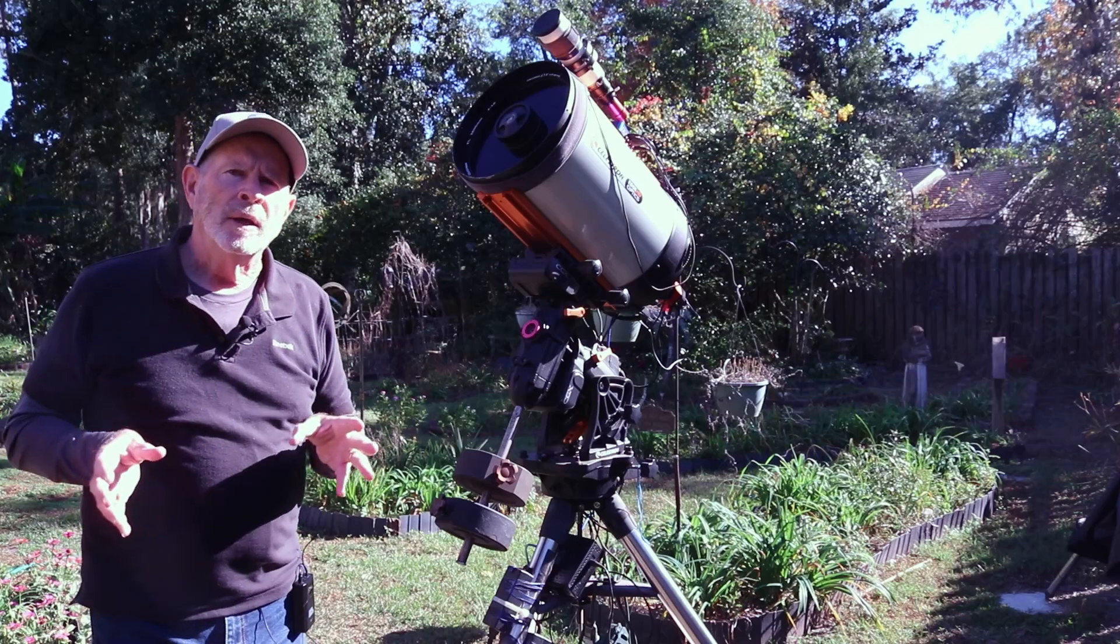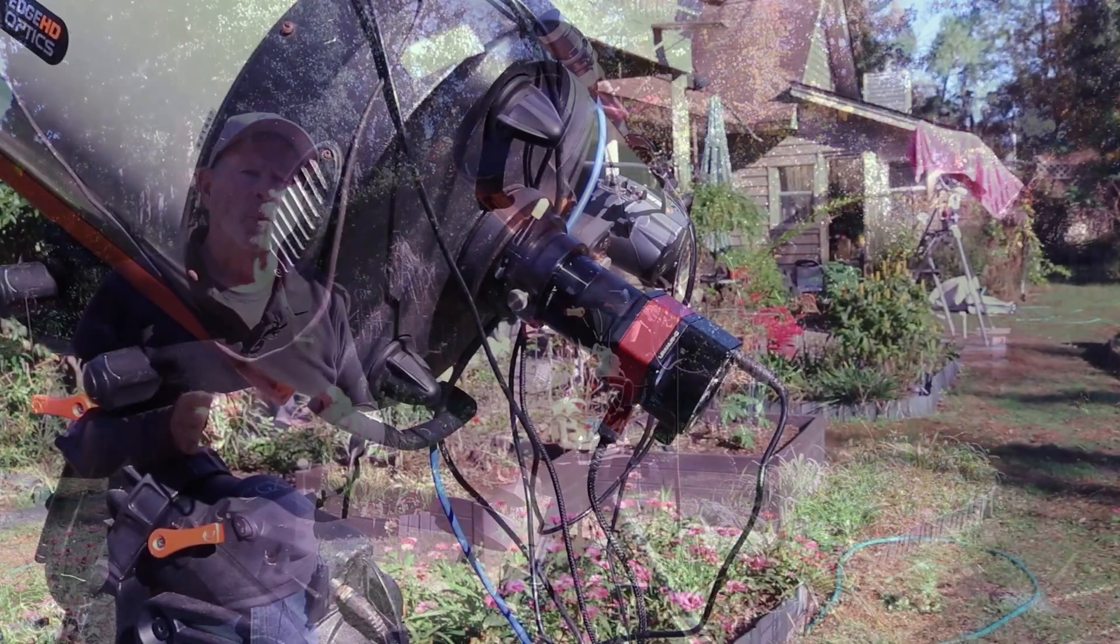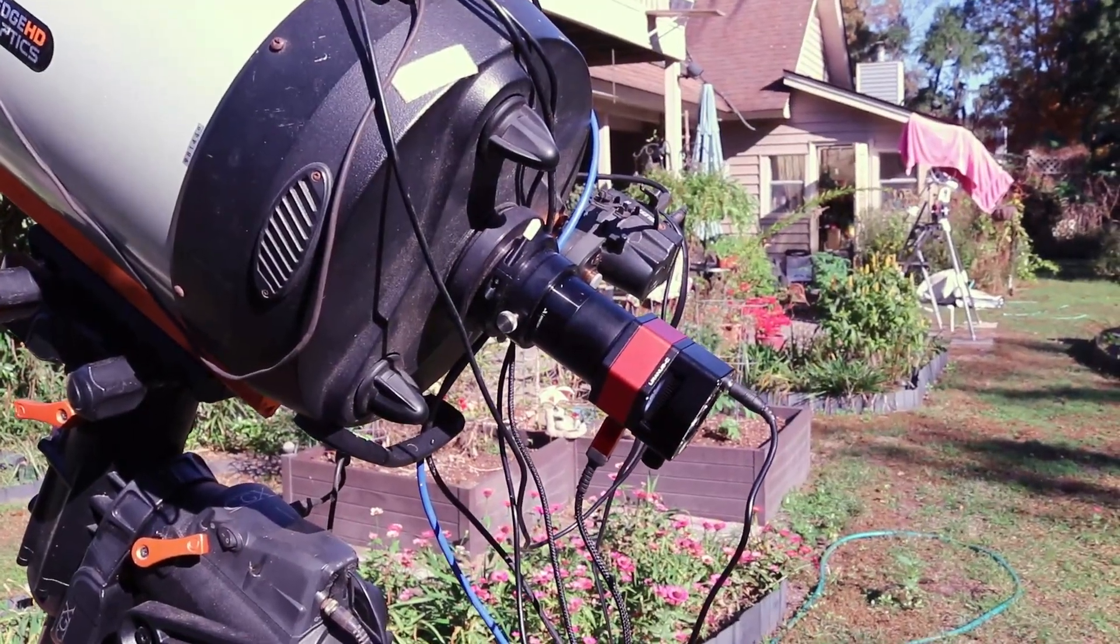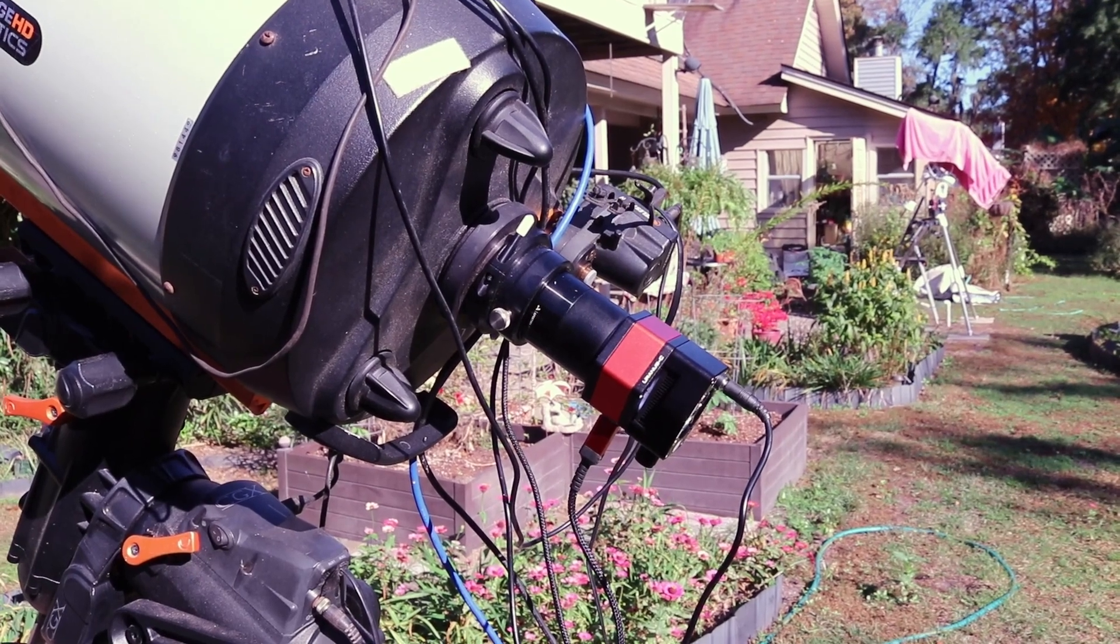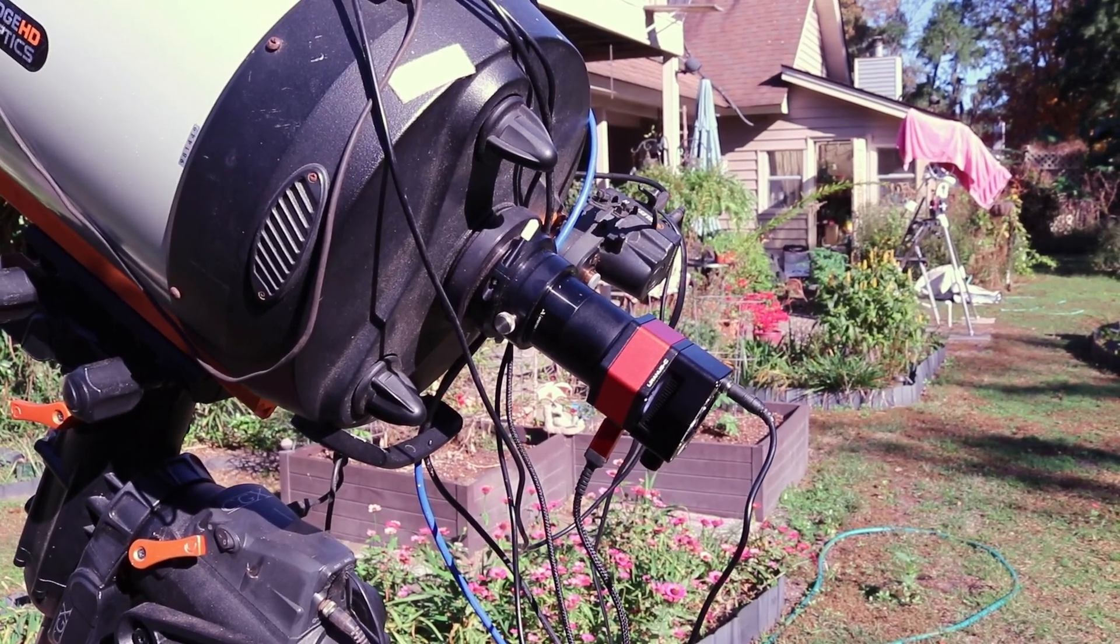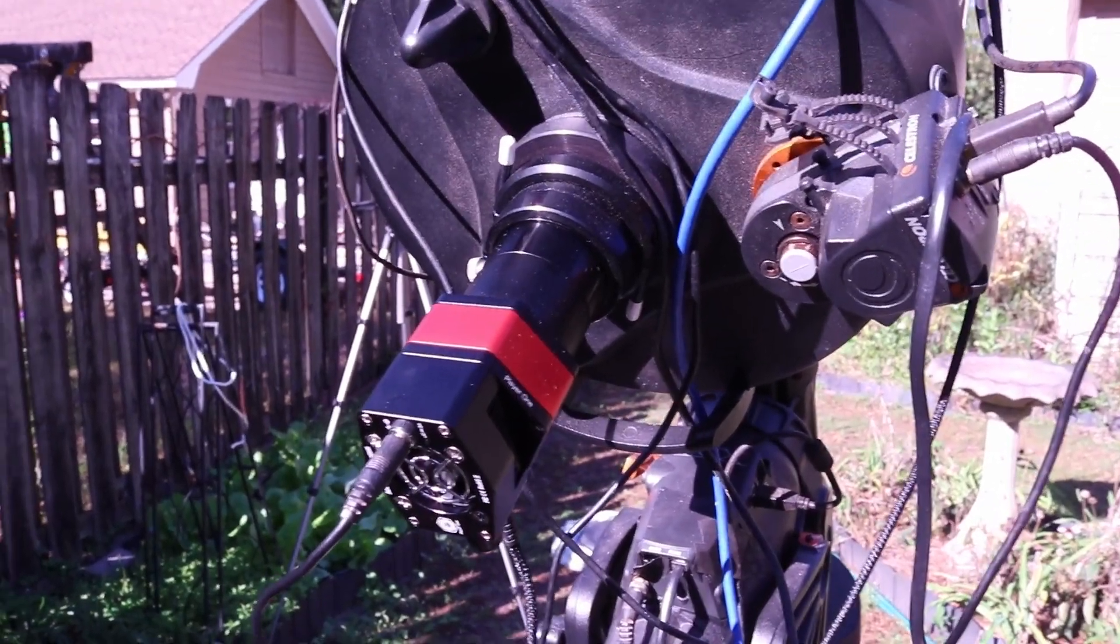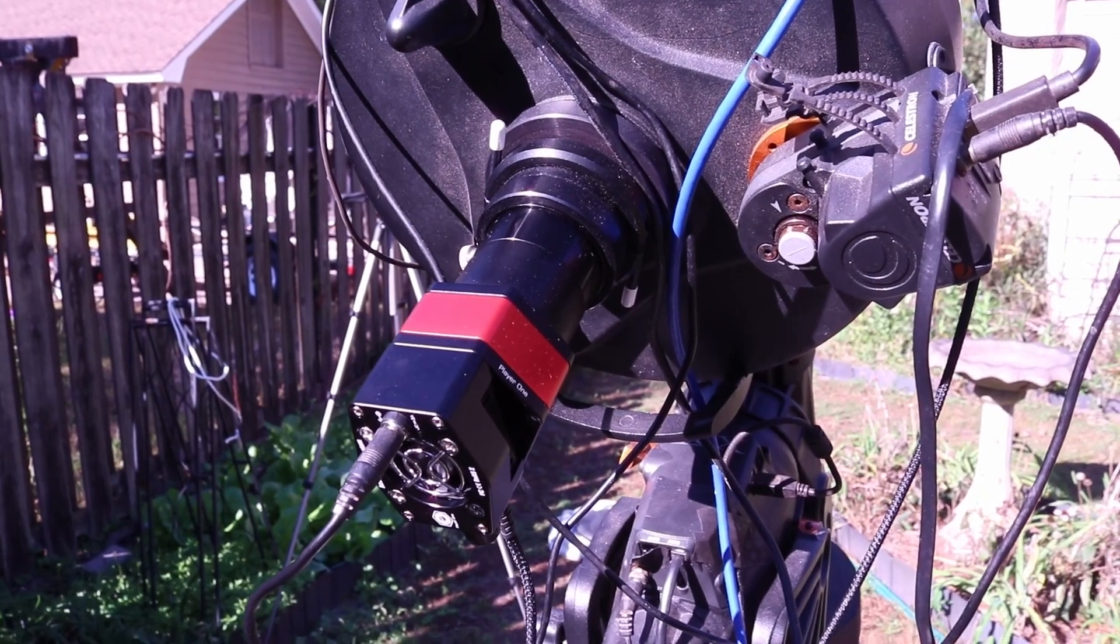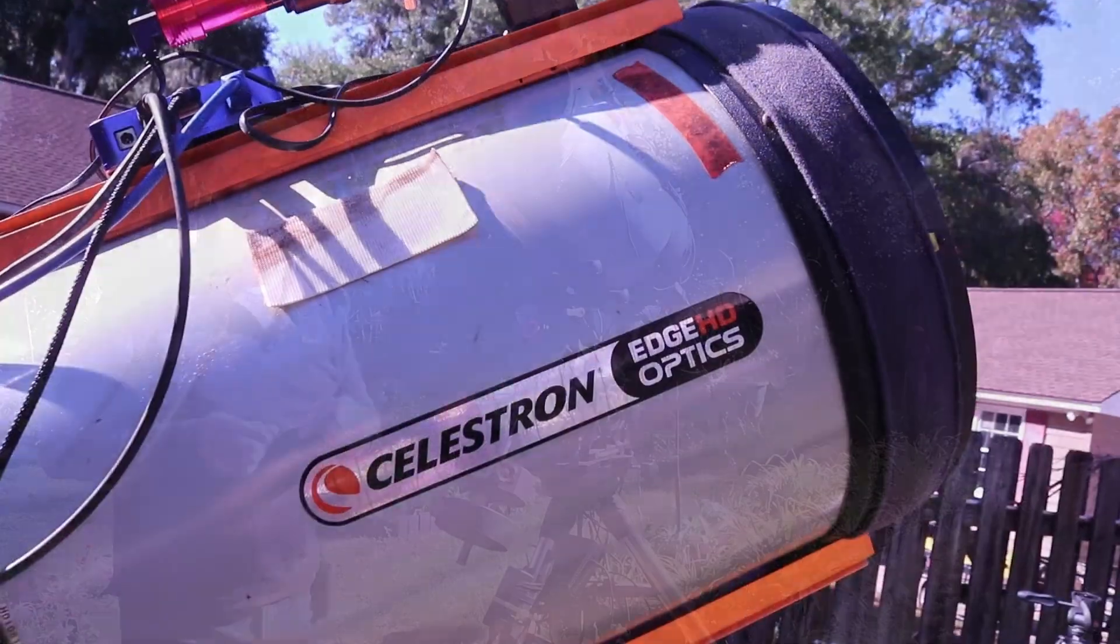Now the camera that I used was the Player One Uranus-C camera. It's an IMX 585 sensor on that camera and it is well designed for planetary recording.